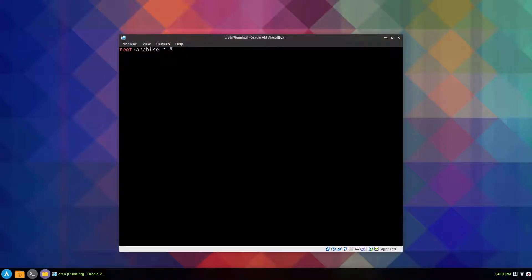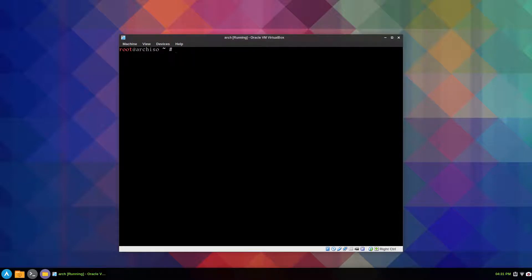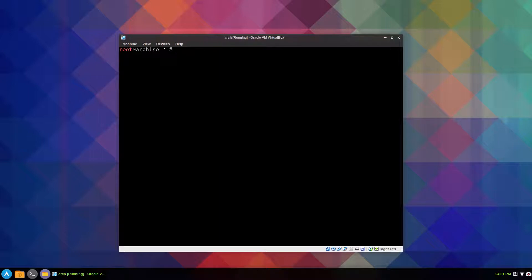All right, hello all. It's that time again for more blinking cursor madness in Arch Linux. This time it's a viewer request video for partitioning a hard drive for Arch Linux install and having the swap file in the middle of the partition. So I'm going to attempt to do that in this video using fdisk.